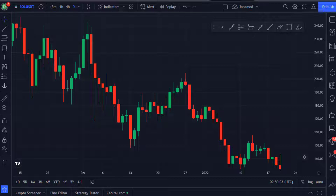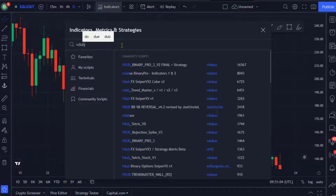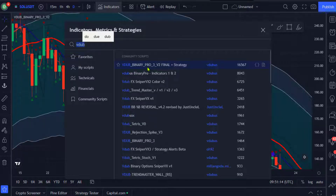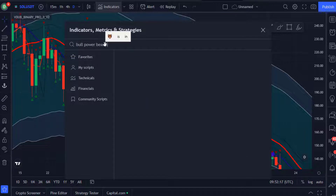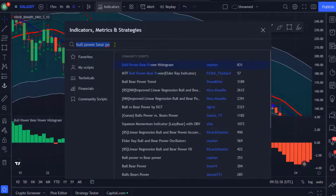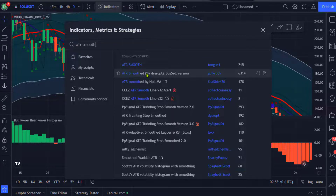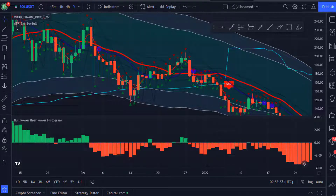In this strategy we are going to use three different indicators. Go to the indicators tab and search for VDub Binary Pro and add this indicator — that is the first indicator. Now search for Bull Power Bear Power and add this indicator, and finally search for ATR Smooth and add this one to the chart.